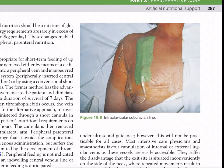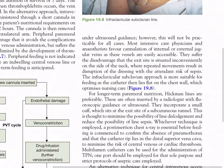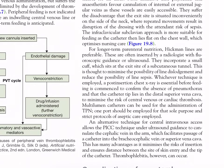Figure 19.8 shows infraclavicular subclavian lines. For longer-term parenteral nutrition, Hickman lines are preferable; these are often inserted by a radiologist under fluoroscopy or ultrasound guidance and incorporate a small cuff at the exit site of a subcutaneous tunnel to minimize line dislodgement and reduce line sepsis. Whichever technique is employed, a post-insertion chest X-ray is essential before feeding is commenced to confirm the absence of pneumothorax and that the catheter tip lies in the distal superior vena cava, to minimize the risk of central venous or cardiac thrombosis.